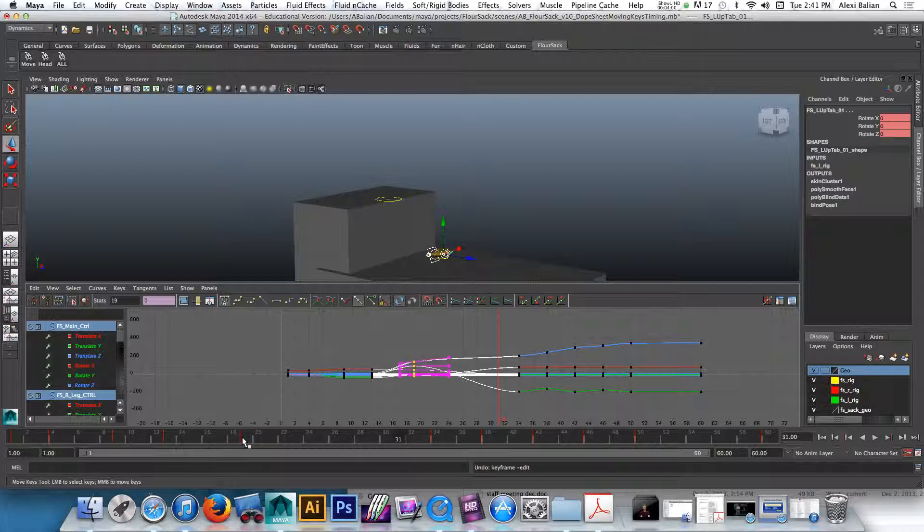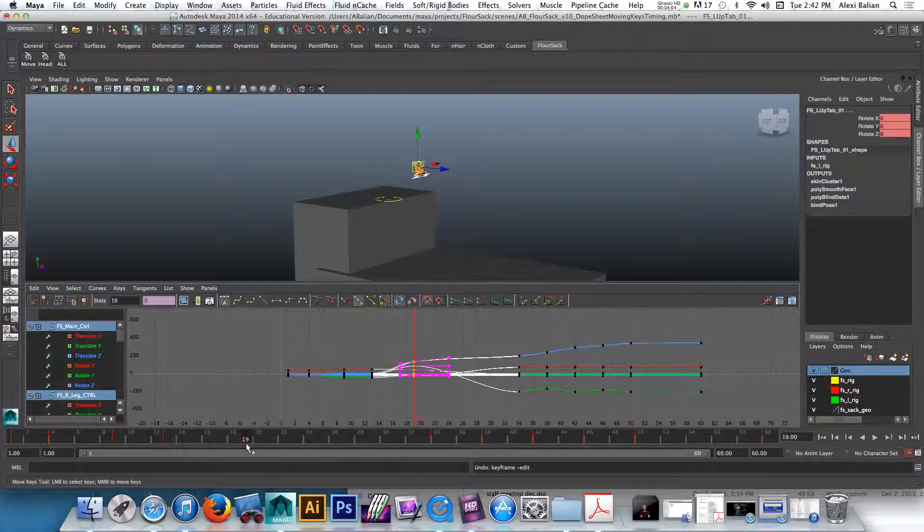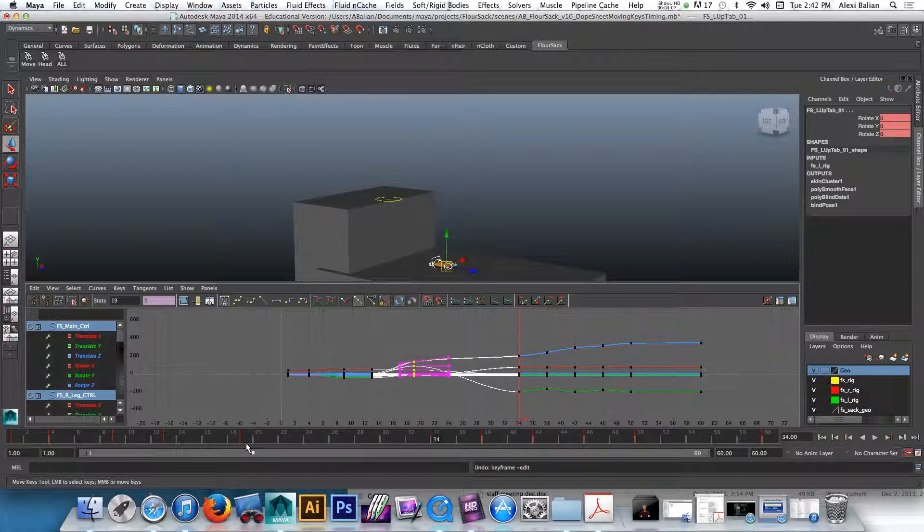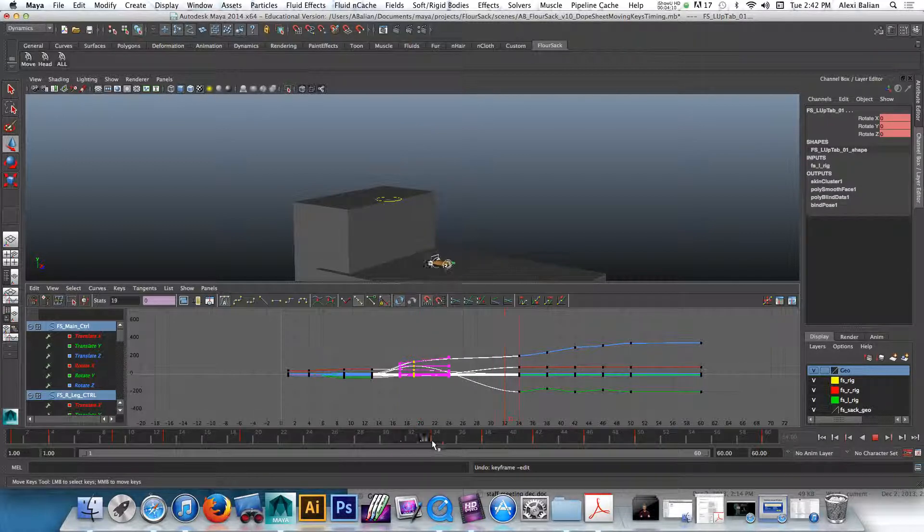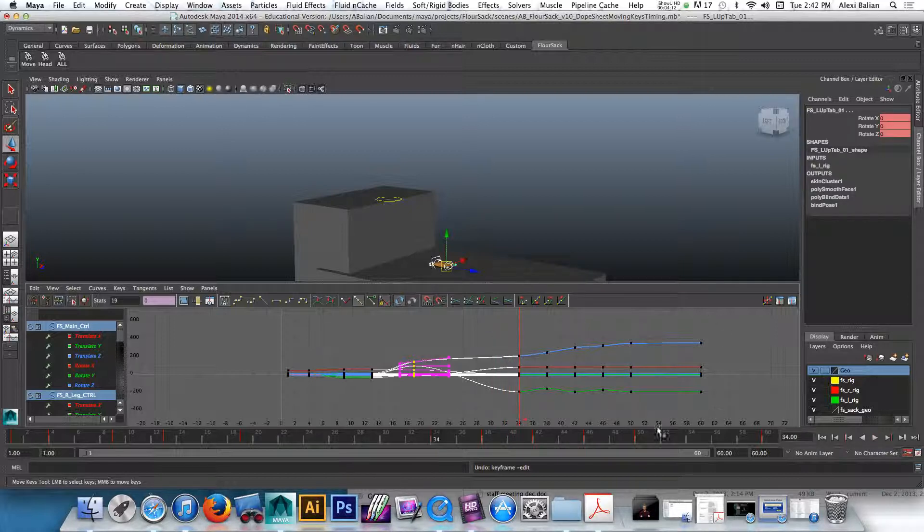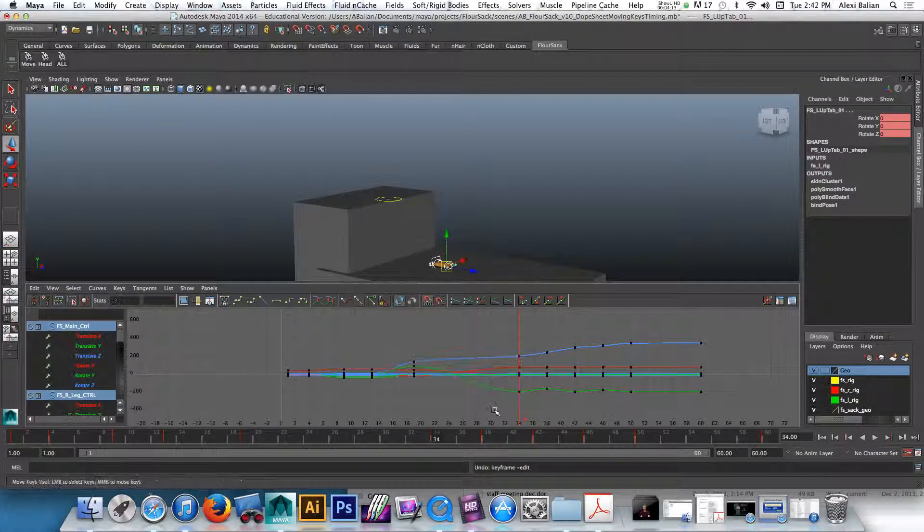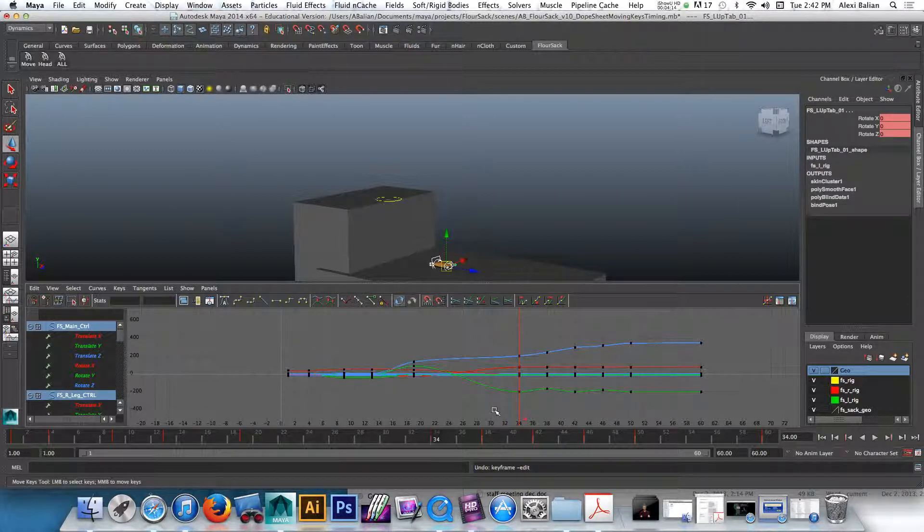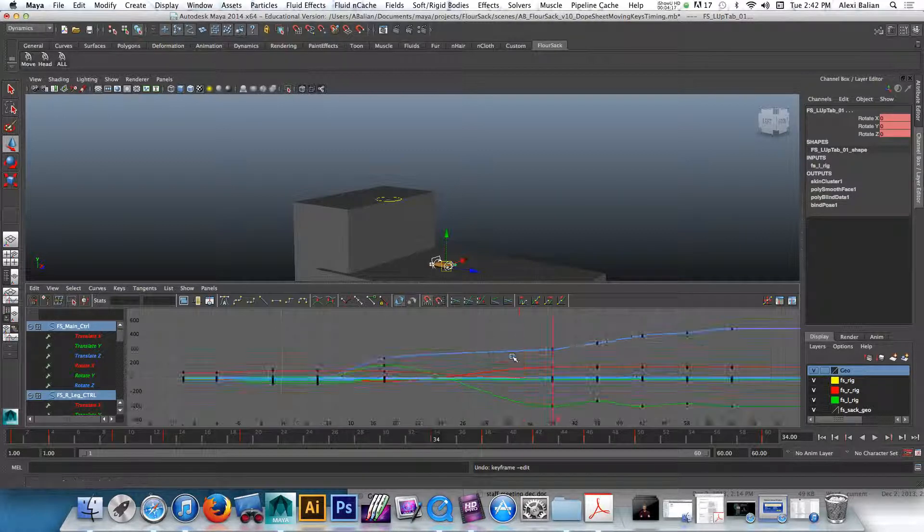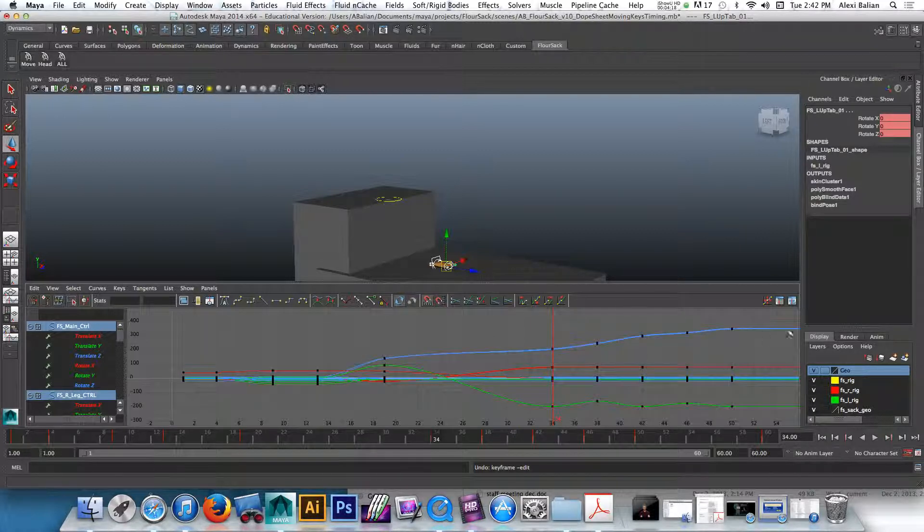So from, again, I have, there's no logic as to my time here. The reason from 19 to 34, that's a lot of space, right? A lot of time. So I'm just showing you methods of moving your keys. Now the other method, the one that I really like sometimes, is this one.